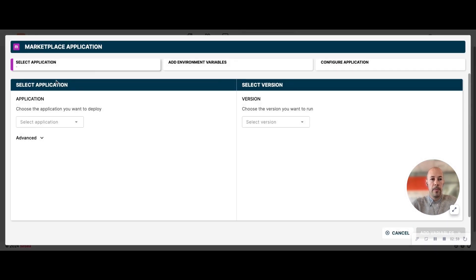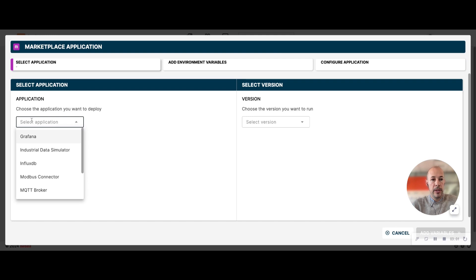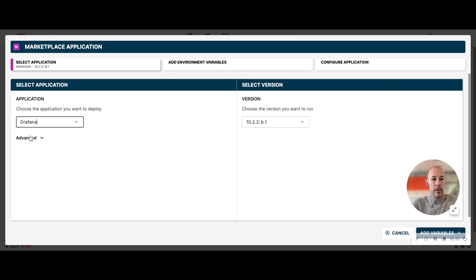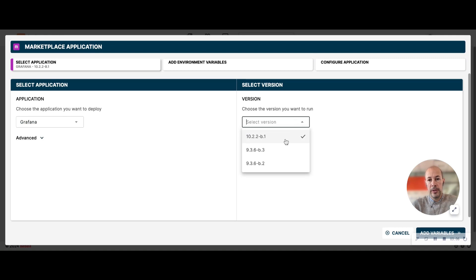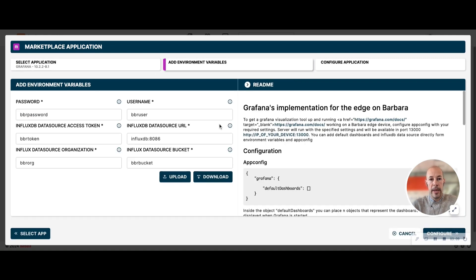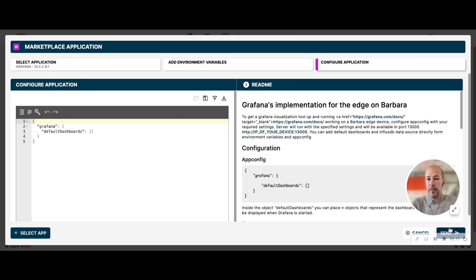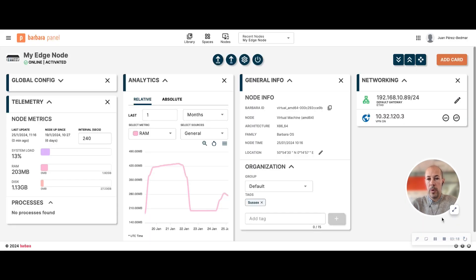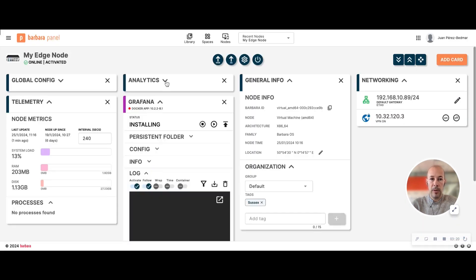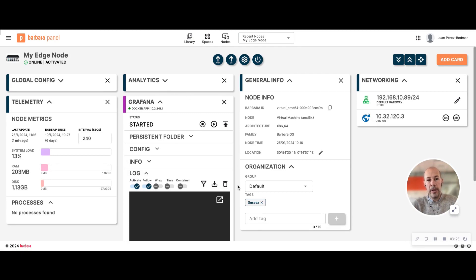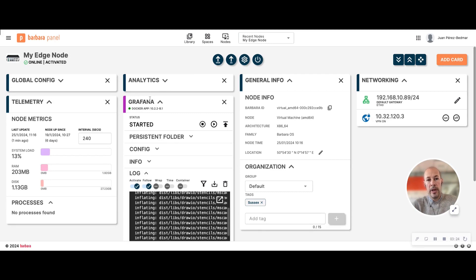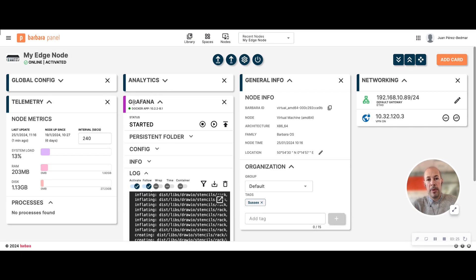So I choose the application I want to install or deploy, choose the version. I'm going to pick this one, make configuration changes here. I'm going to leave everything as it is by default and click send. Once you click send, you will see that a new card appears with the name of your application.